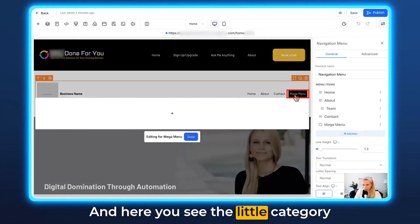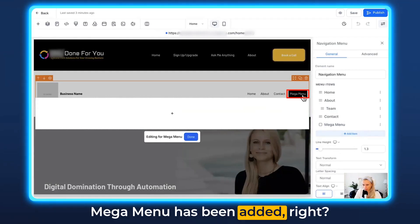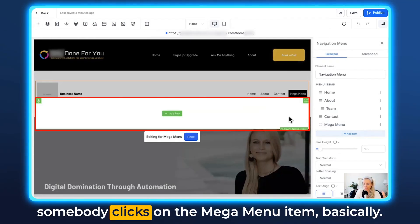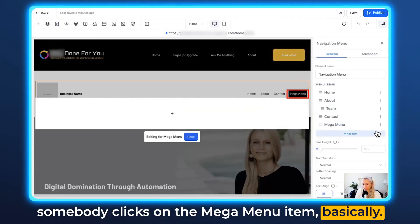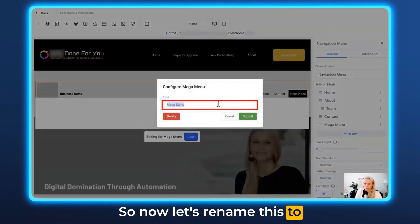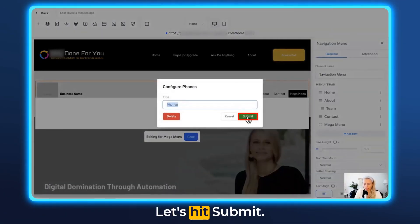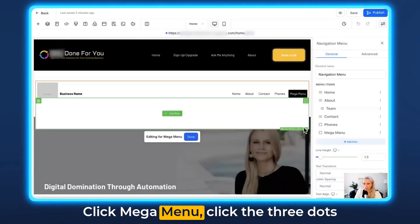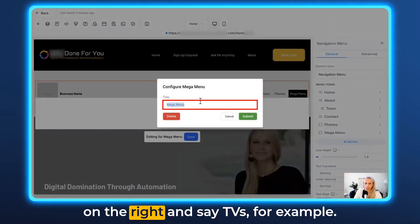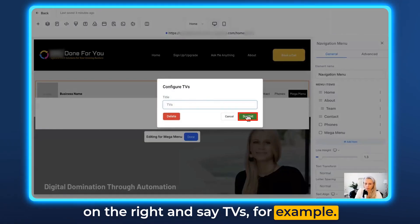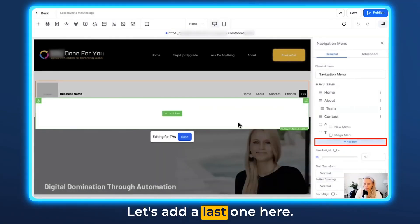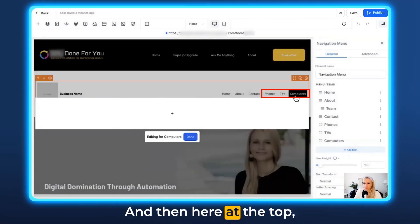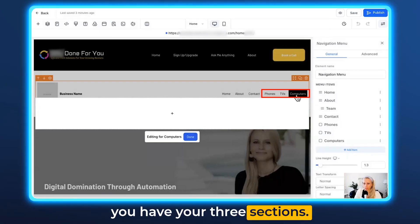Click Add Item and you can see the second option — Mega Menu — showing up. Click that one, and here you'll see the category mega menu has been added. If you hover over this green element, that is the pop-up that will show once somebody clicks on the mega menu item. Let's rename this to 'Phones,' hit Submit, and you can see it has changed to Phones. Let's add another one — click Mega Menu, click the three dots, and name it 'TVs.' Hit Submit. Add one more, click the three dots, and name it 'Computers.' Hit Submit. Now at the top you have your three sections.